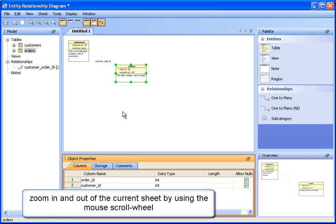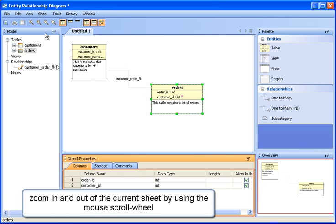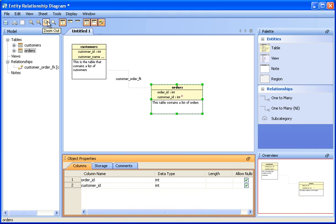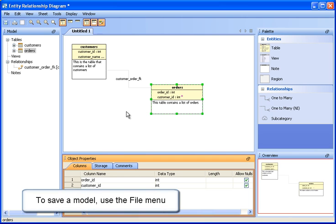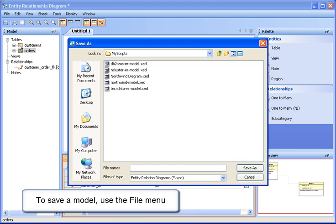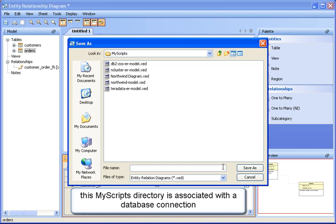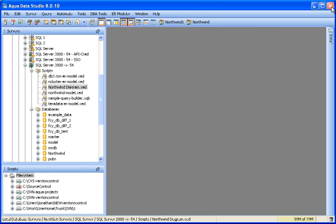Zoom in and out by using the mouse scroll wheel. The zoom toolbar button icons work the same way. To save this model, we'll use the File > Save As menu. We're saving to the scripts folder associated with the database connection in the schema browser. We'll close the modeler for a moment.